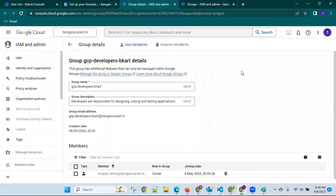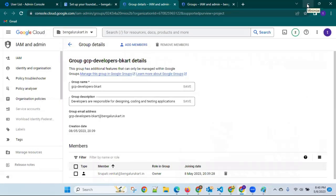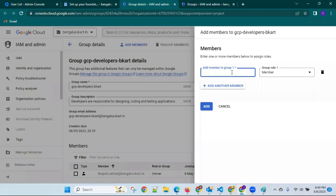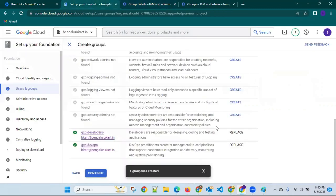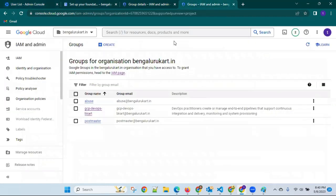Suppose she has seven or five years of experience, or she is a lead for the developer project — she needs to develop the website using Java, .NET, or PHP. She is the owner completely. Let me verify whether the email ID is correct. It came to Vishnupriya — that is the reason it is not reflecting properly.